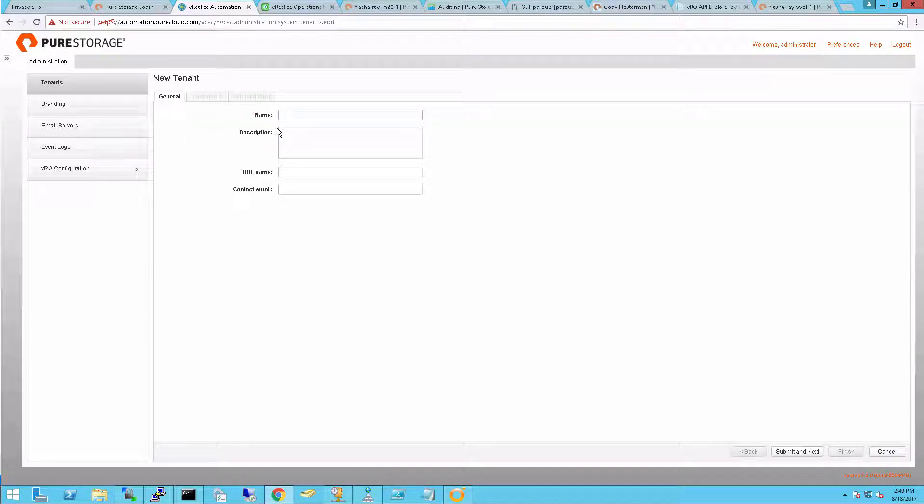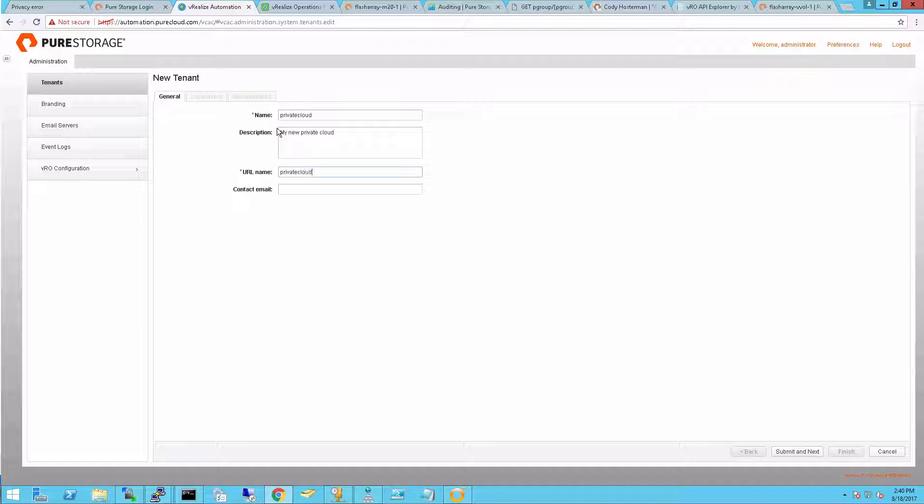So now I'll create a new tenant. You can name this whatever you want and give it a description that makes sense. Furthermore, you can give it a URL name. This is the name they're going to type into the URL bar when accessing this tenant. And of course give it a latest rate of email for contact around this tenant.